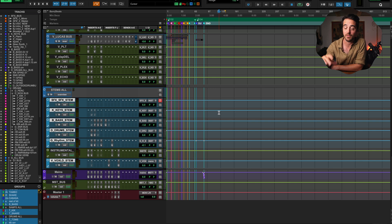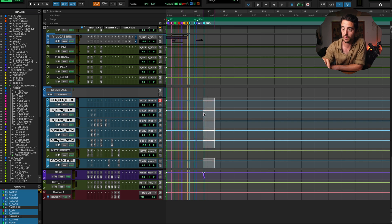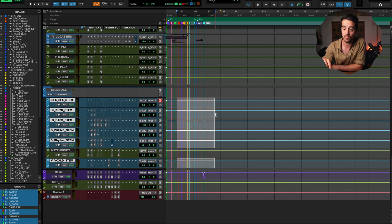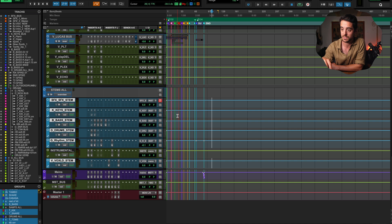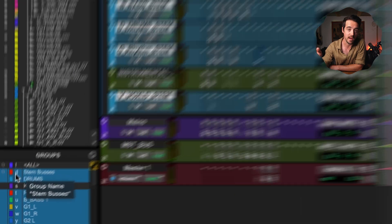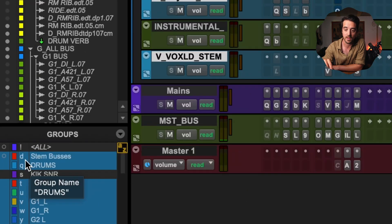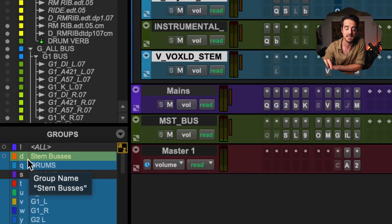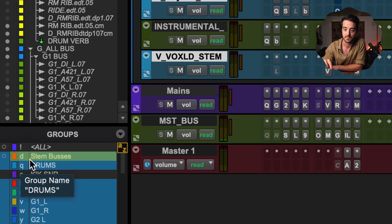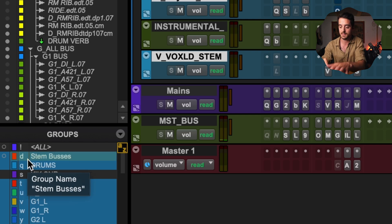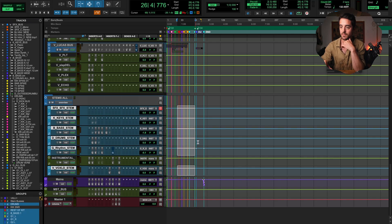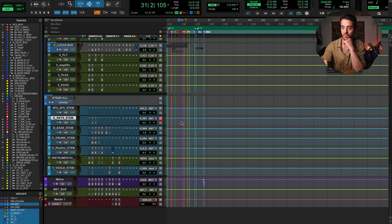So to give you an example, I've got a stems group here that selects all my stem buses. And if I didn't want that to be on, say I wanted to automate just my keys down for a section, I just find my stem group and look at the corresponding letter, which is D in this case. So I click D, that stem group is now off and I can automate that track freely.